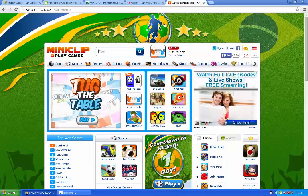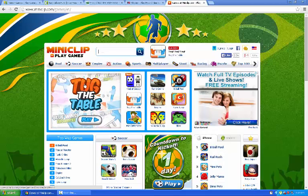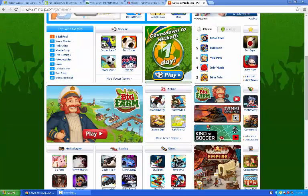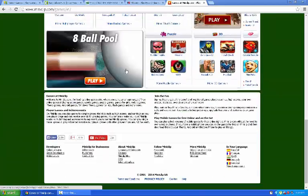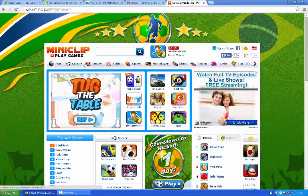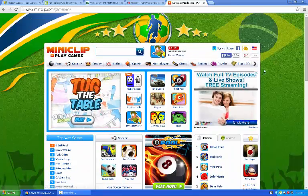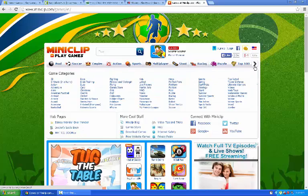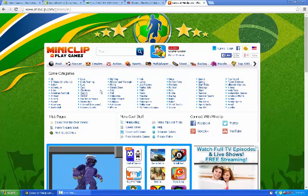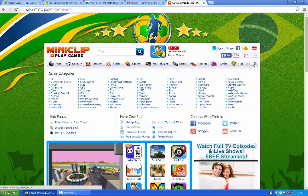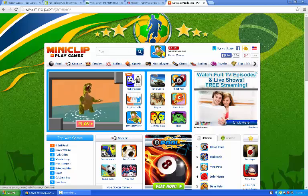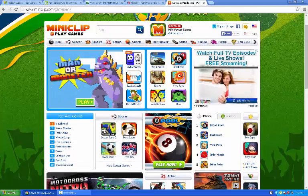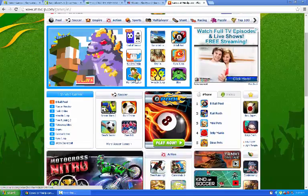And the final one is Miniclip Play Games. This has plenty of games and here are the category. And now you can choose different categories here as well. And this is the newest games and it's cool.